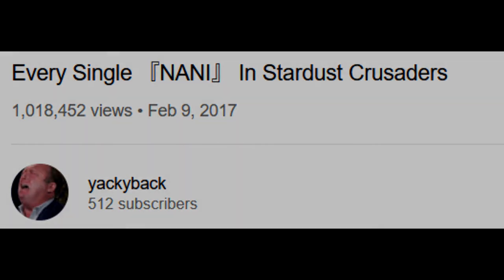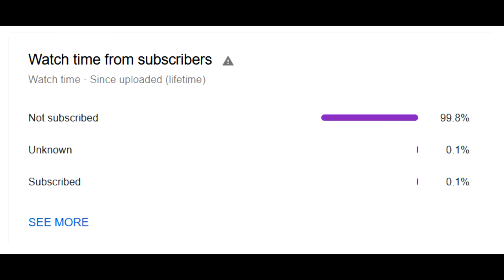But I couldn't help but notice that only 0.1% of my viewers are subscribed to my channel.